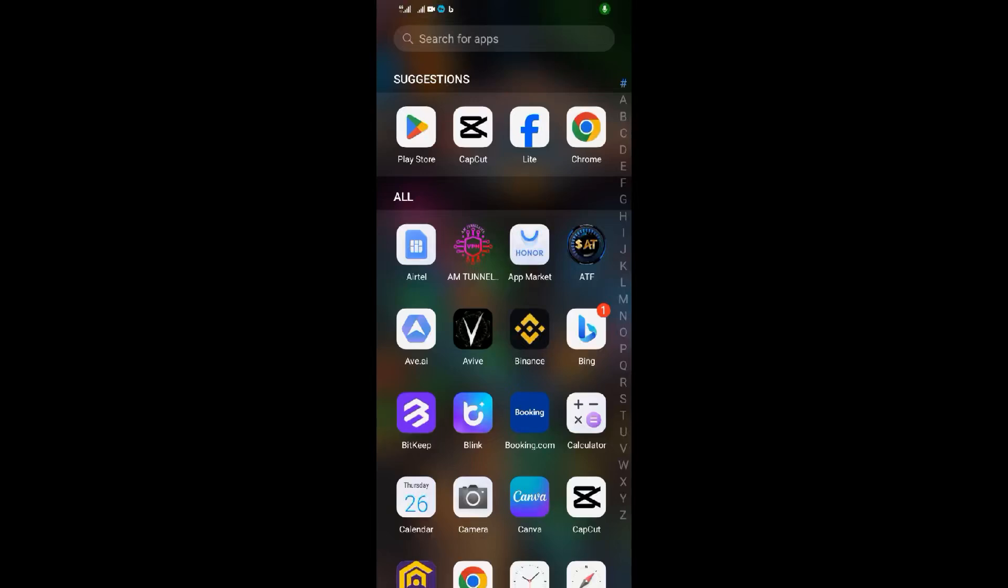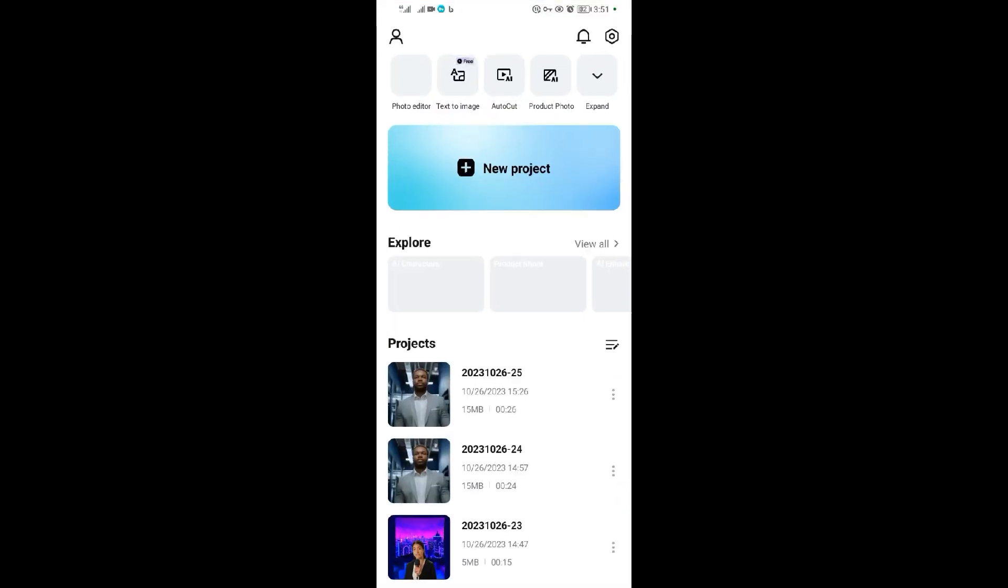Hello guys, so in today's video I'm going to be showing you how you can unsubscribe from CapCut. To unsubscribe from CapCut, if you paid or subscribed for any service on CapCut, you don't need to come to CapCut itself.